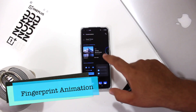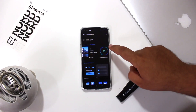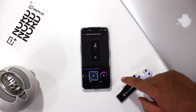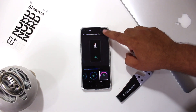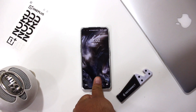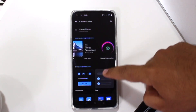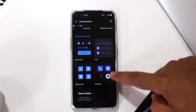Now comes fingerprint animation. Go to the same settings and select Fingerprint Animation. Select the animation of your choice and click on Apply. Now you will see the animation while unlocking the phone. You can also customize the button colors, tone, system icons, icon pack, and font on your OnePlus Nord.